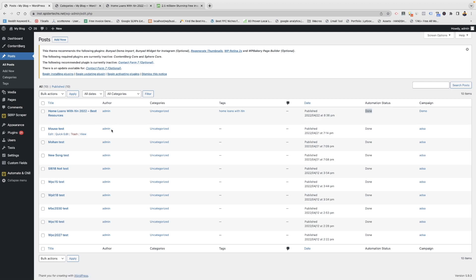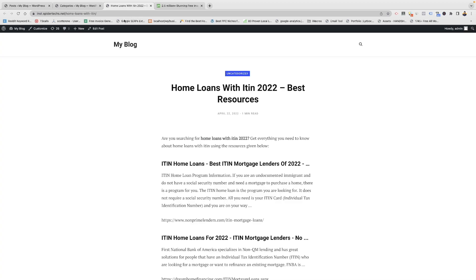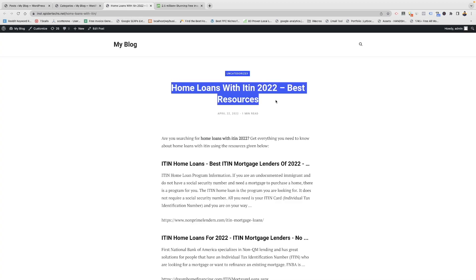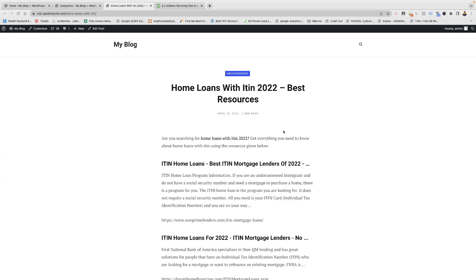The cron job in the backend will run — if the data is not available it will keep searching for the data many times, and if not available it will keep the post in draft so that empty pages won't get indexed in Google and your site won't get penalized. Here you can see the post is published.